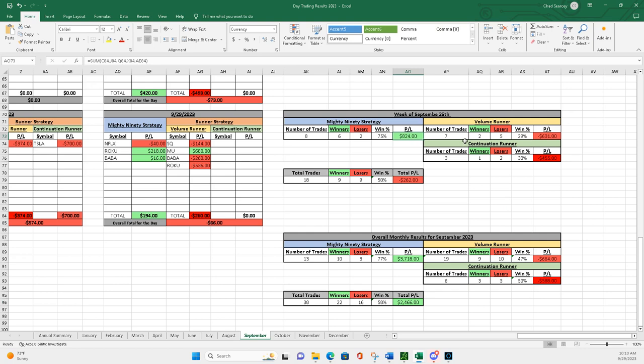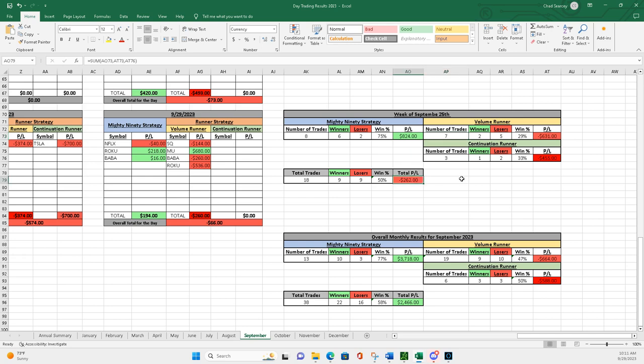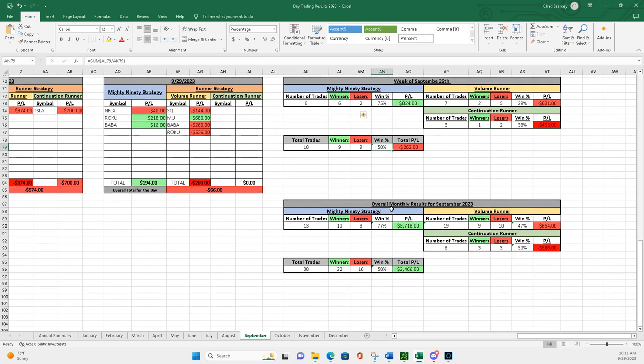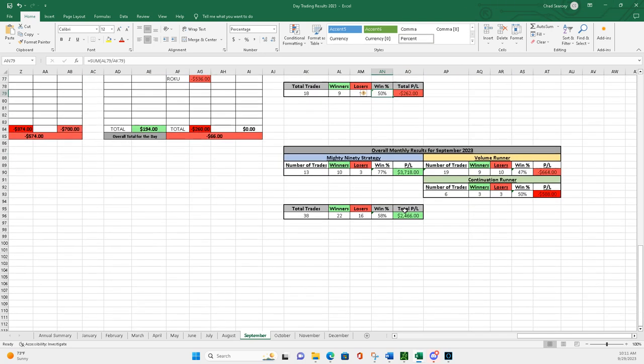The runners, not so good, especially volume runners. Had seven of them, went two and five. Overall for the week, one and two for continuation runners. So both runners in the red overall for the week, minus 262. So 18 trades, nine and nine, 50%. That's why I was in the red.